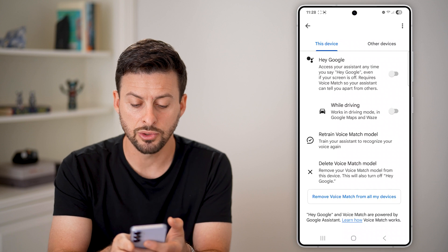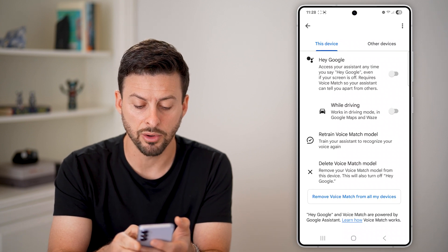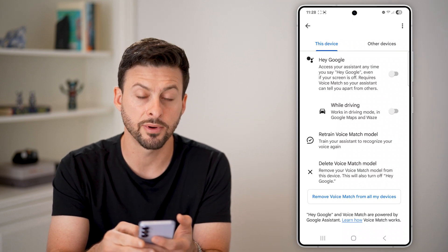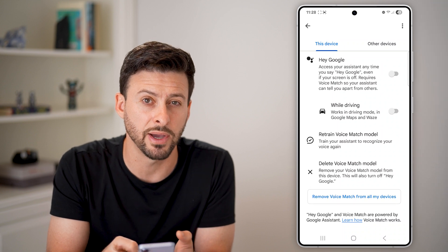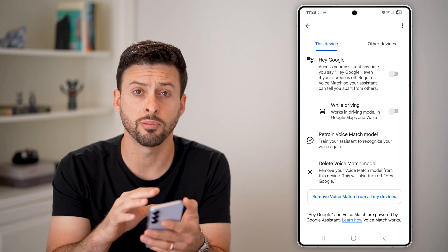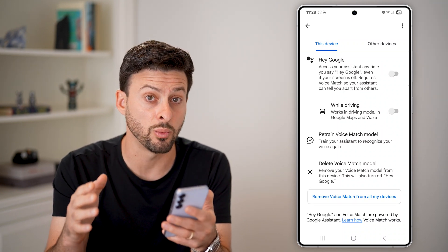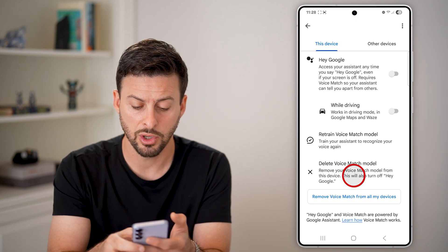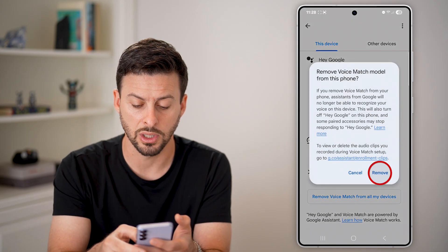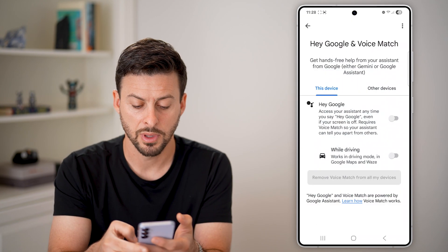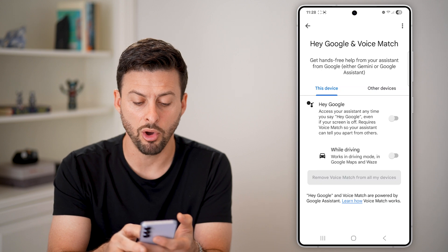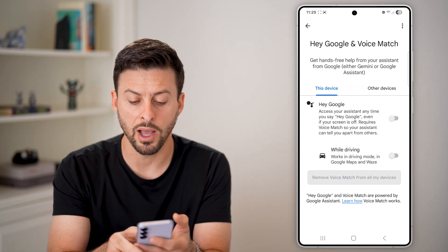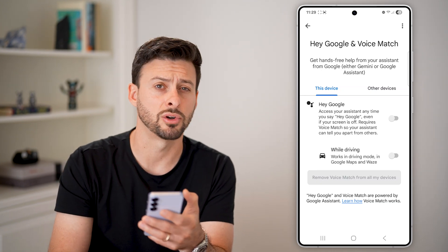However, you can also scroll down and choose to delete the Voice Match model and remove Voice Match from all your devices. If you don't want your information associated with your voice stored within Google's servers, you can always choose to delete it and remove it from all your devices.